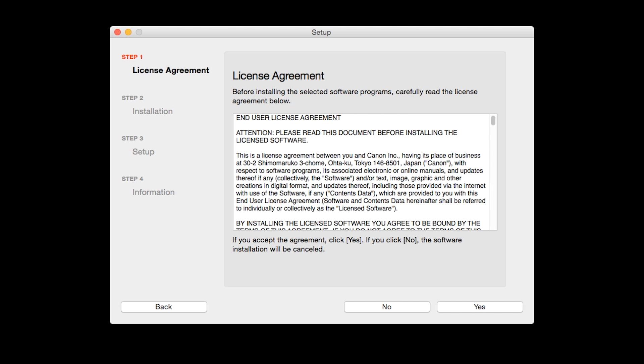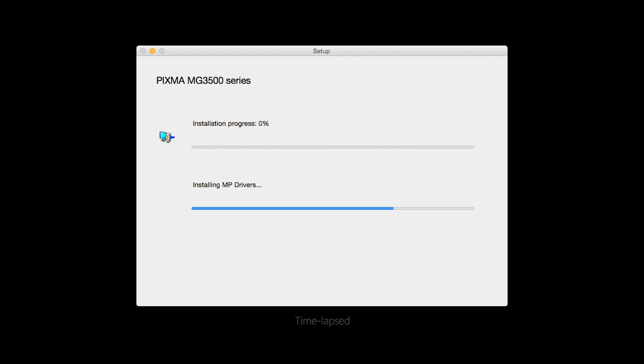The License Agreement screen will be displayed. Click Yes to continue with the installation. The software will now be installed. This may take several minutes.